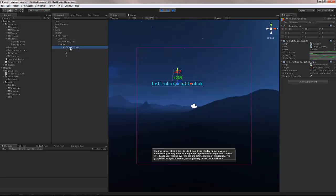And on this prefab there is a script called UIFollowTarget. UIFollowTarget is the script that follows a 3D game object and repositions the object that it's on to be right at the point above the 3D game object.